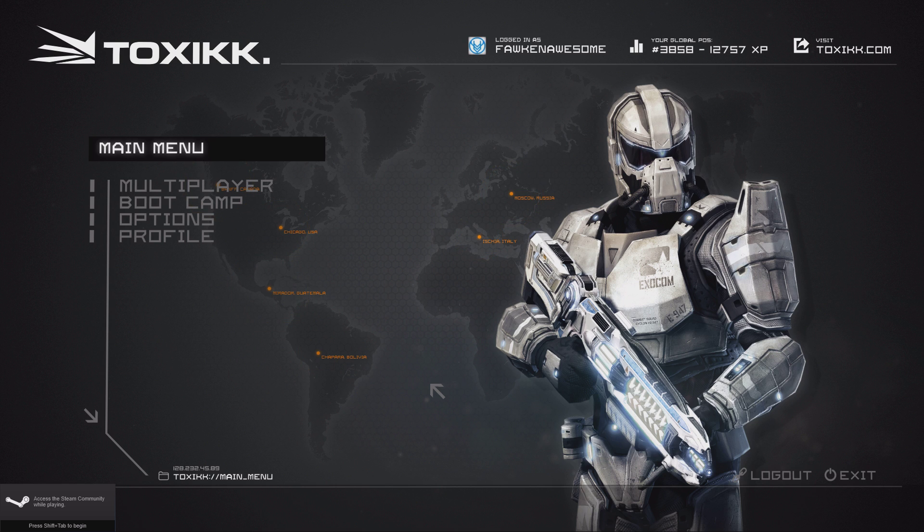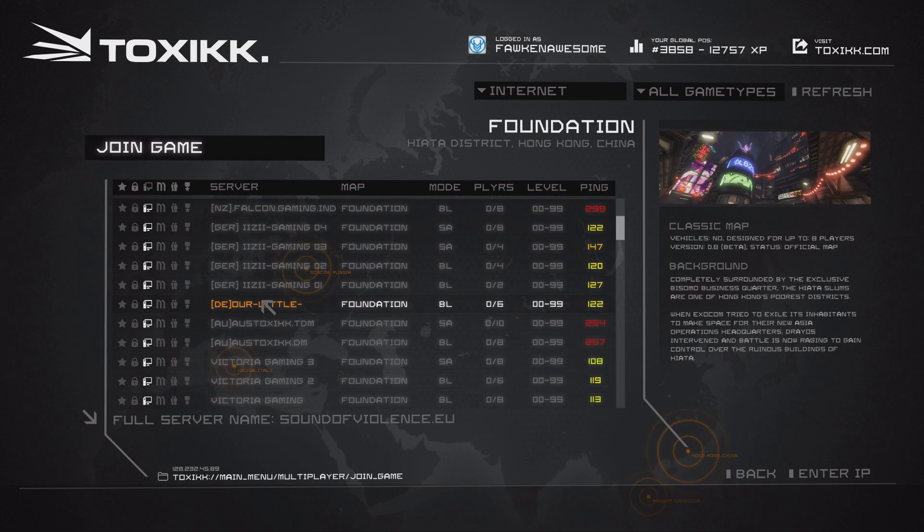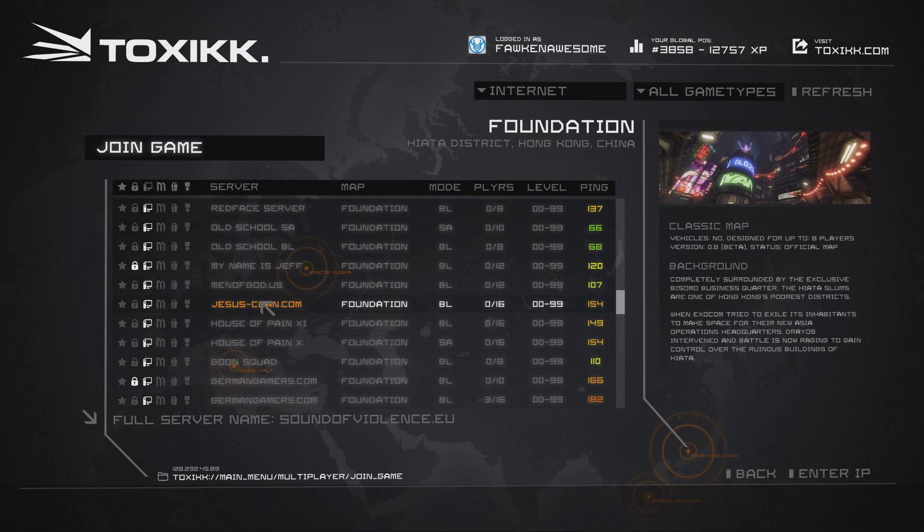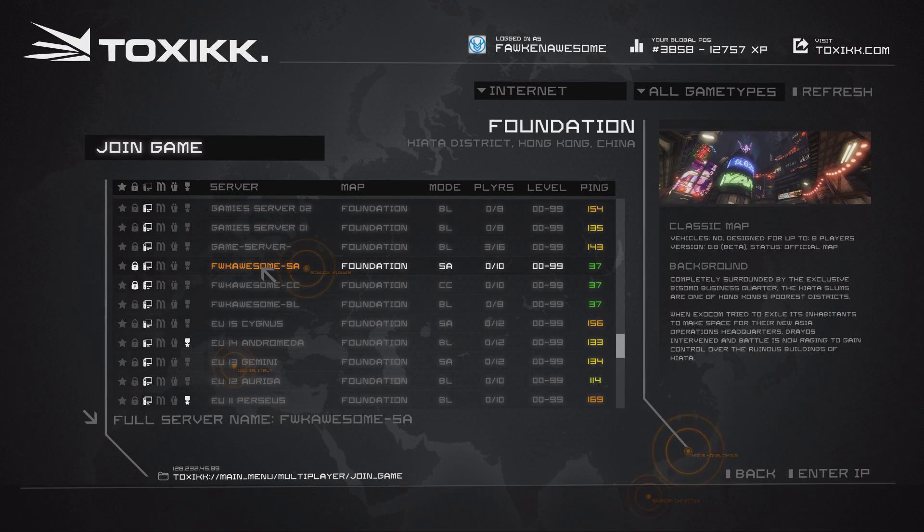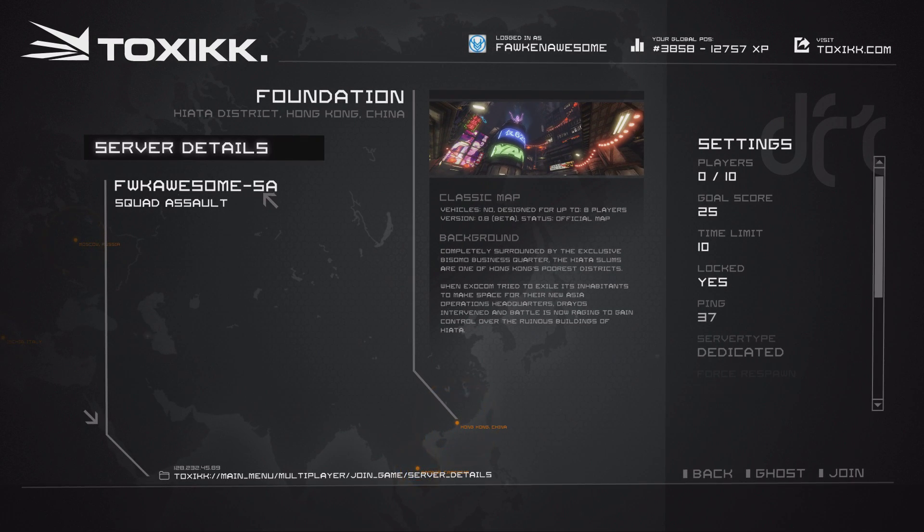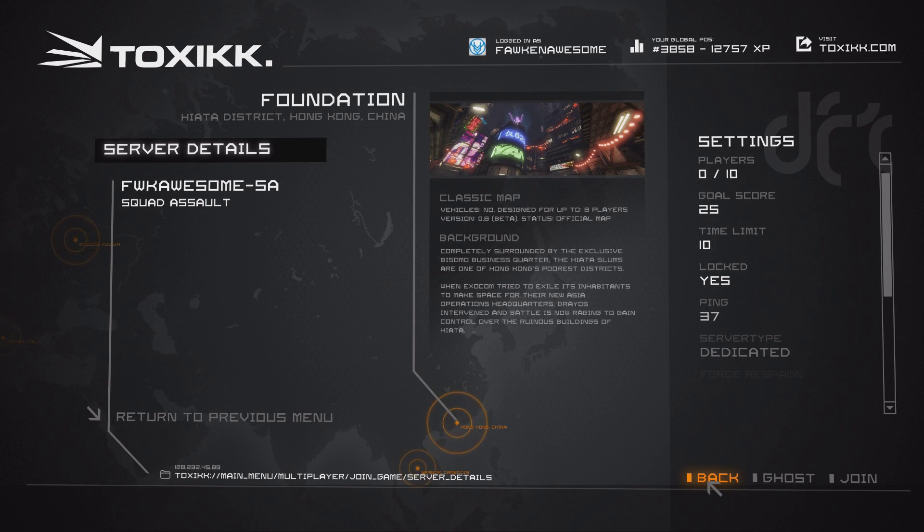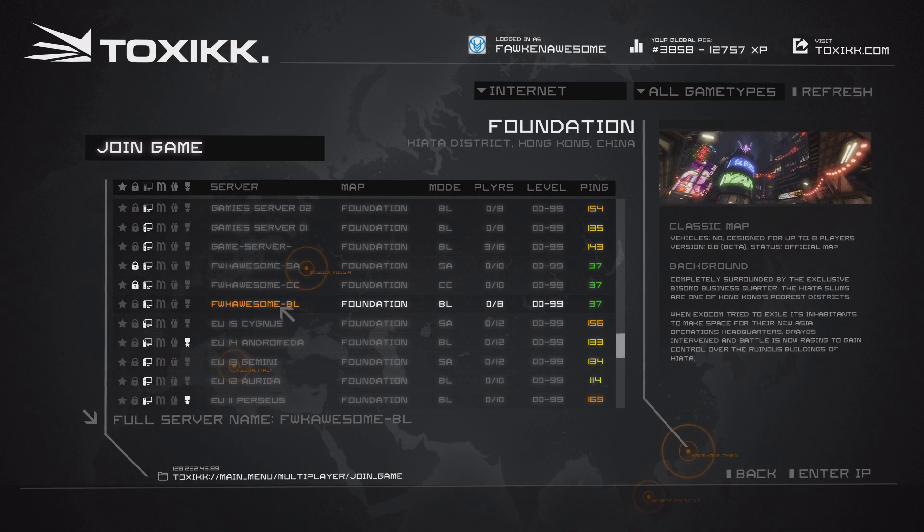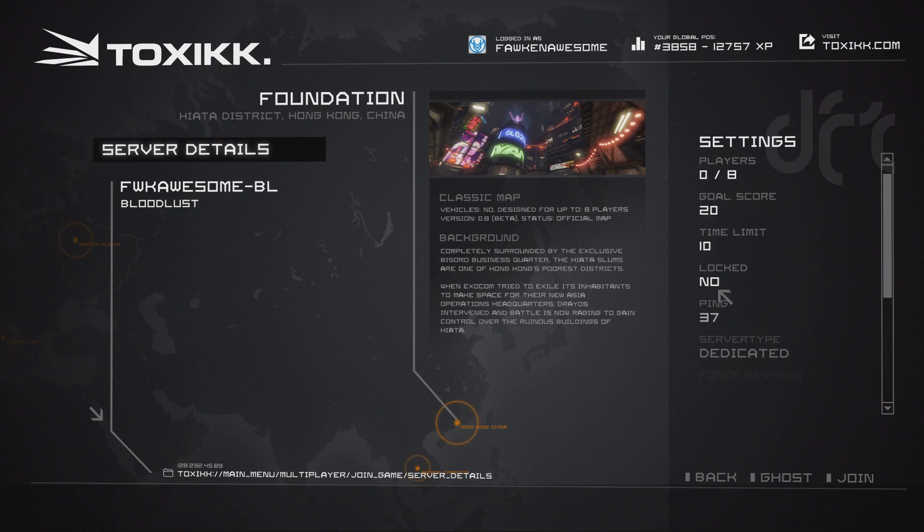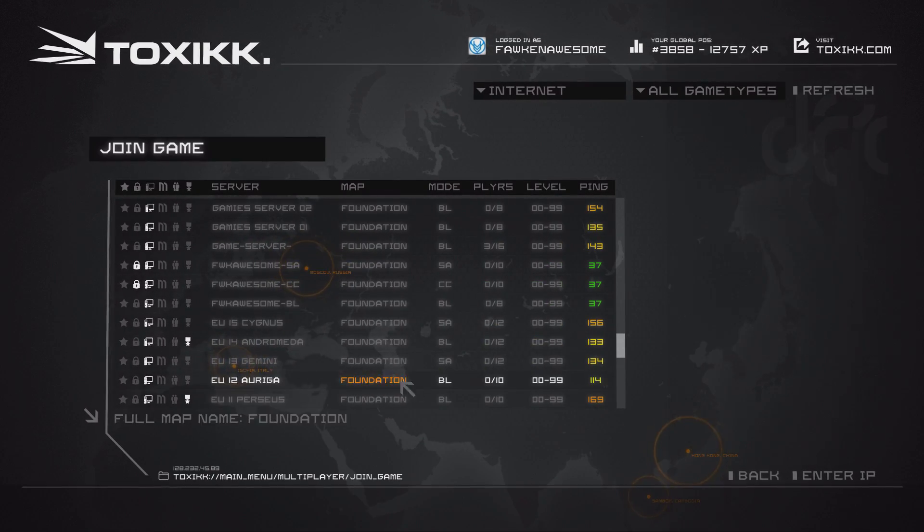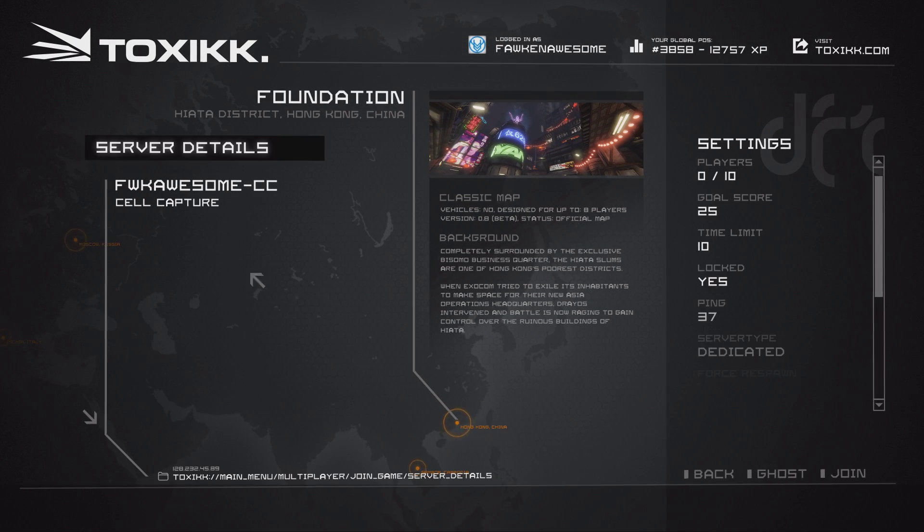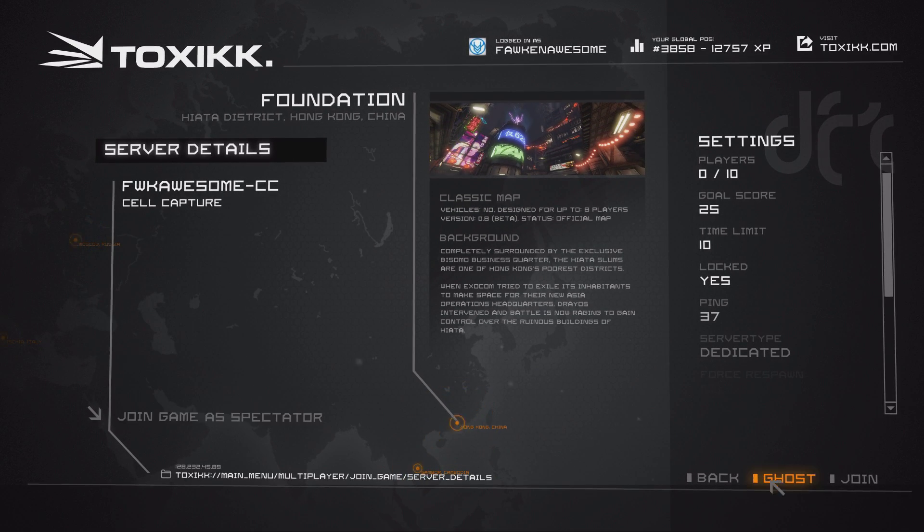All right, we've just entered the game. So go to multiplayer, go to join game, bring up your server list, sort it by alphabetical order, and then look for your servers. And here we are. Falkenawesome dash SA for squad assault - it is locked. BL for bloodlust - there is no password on bloodlust.